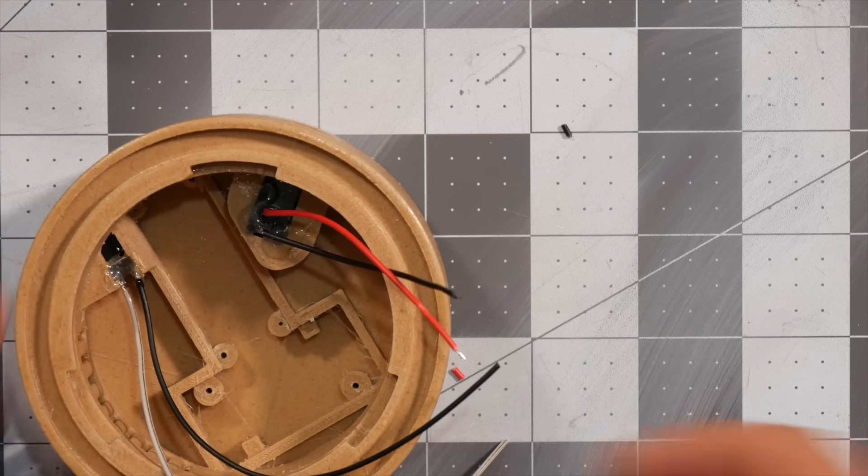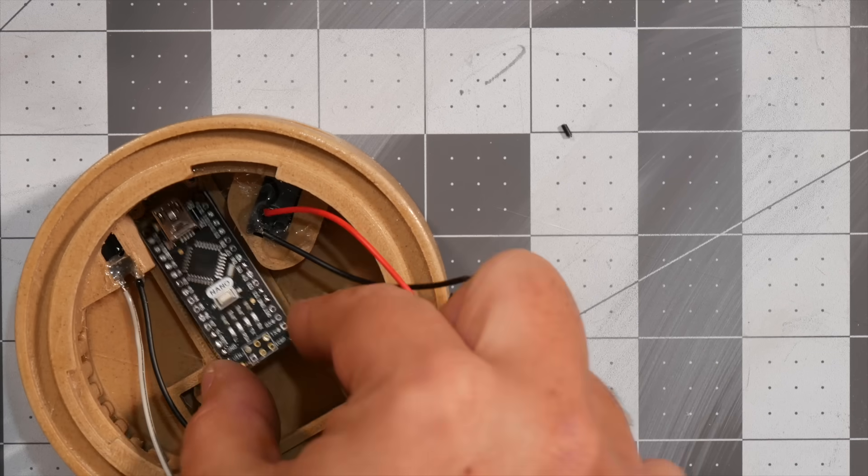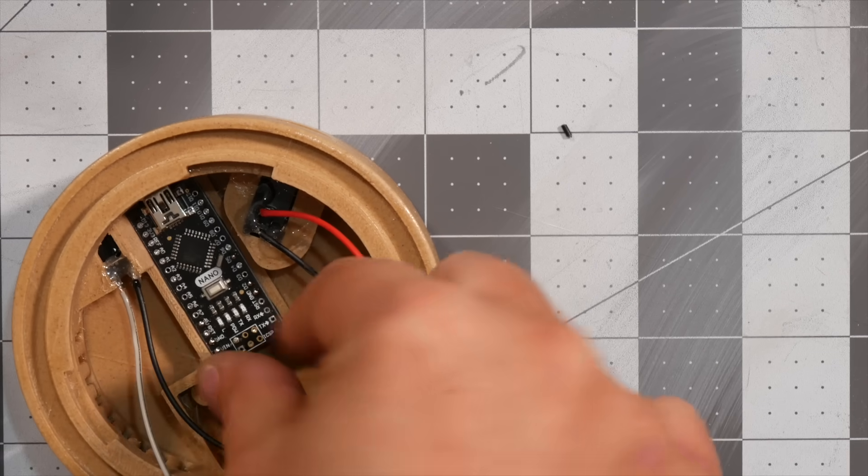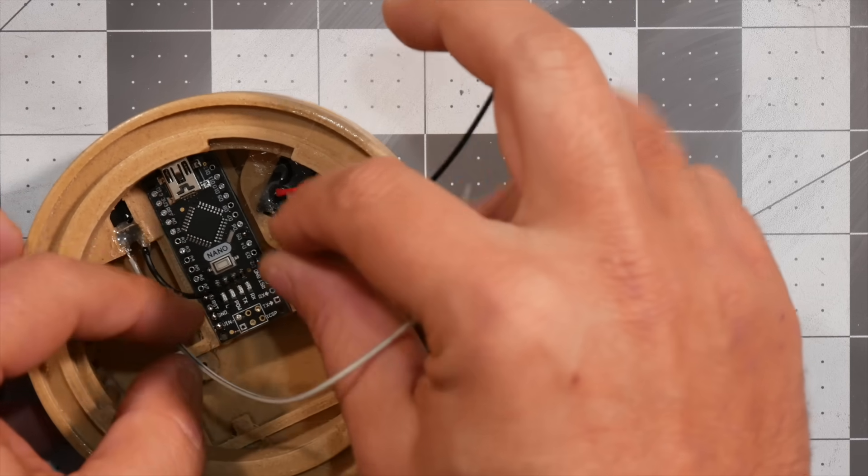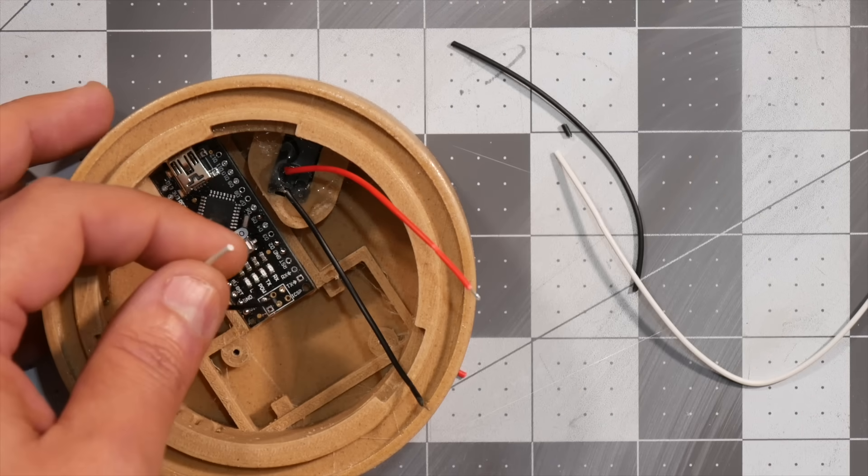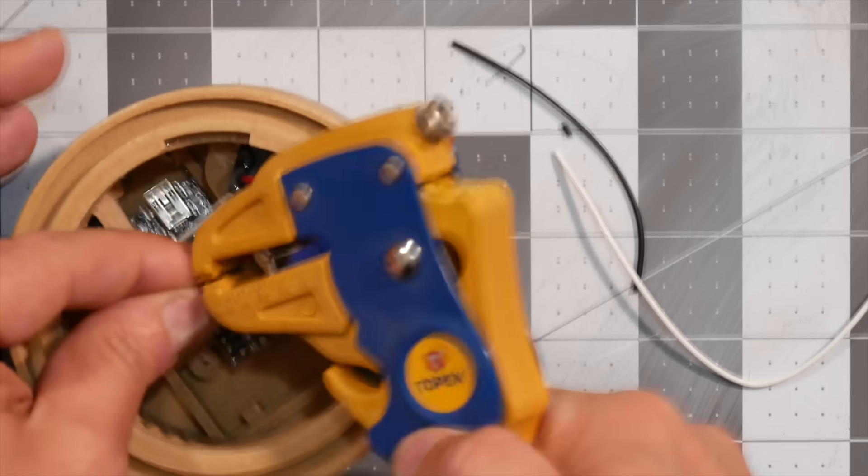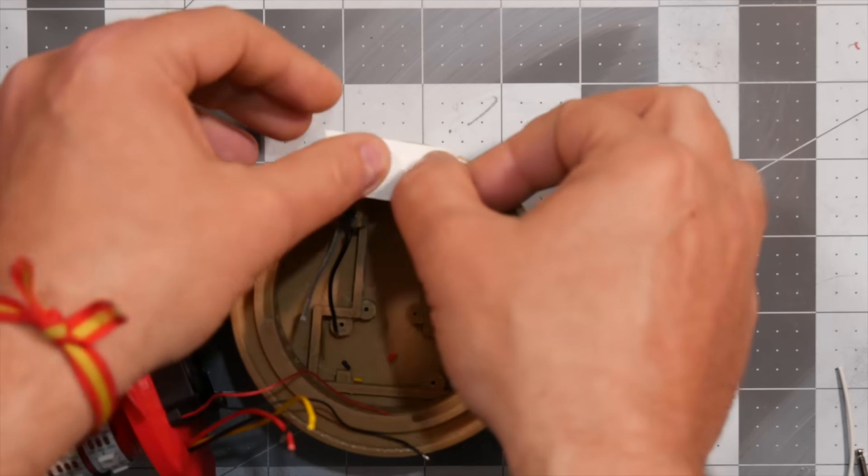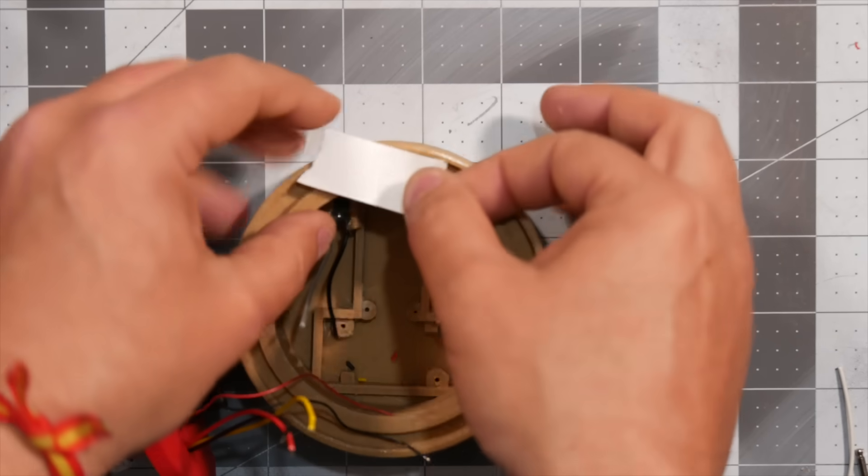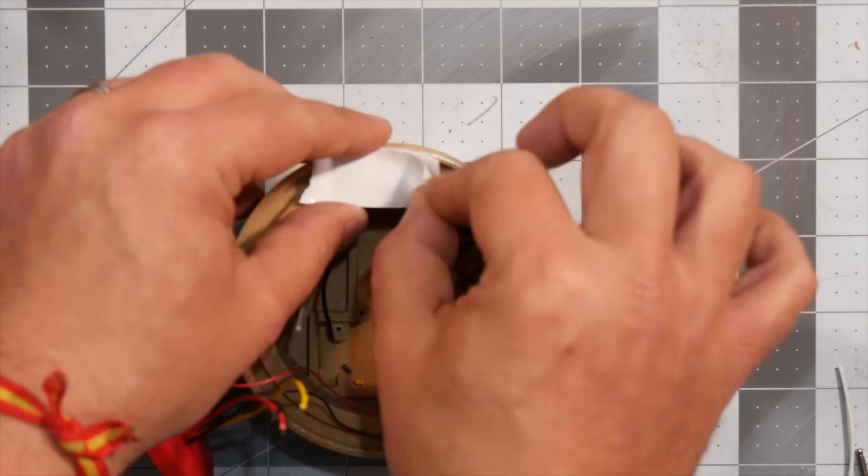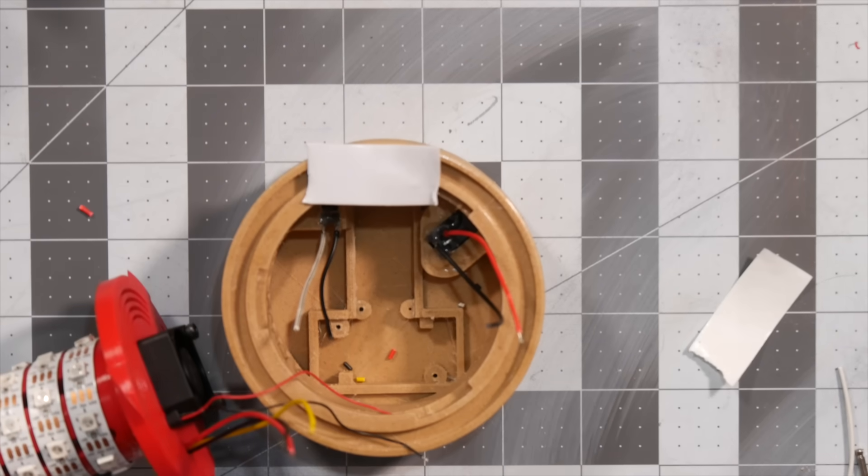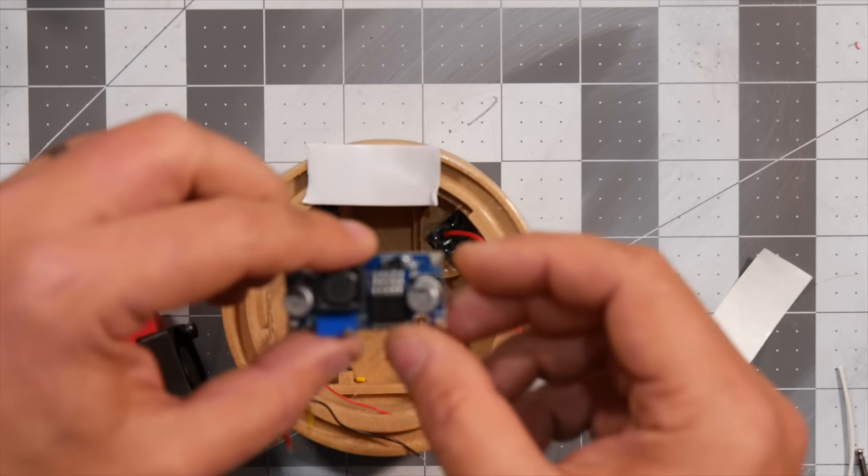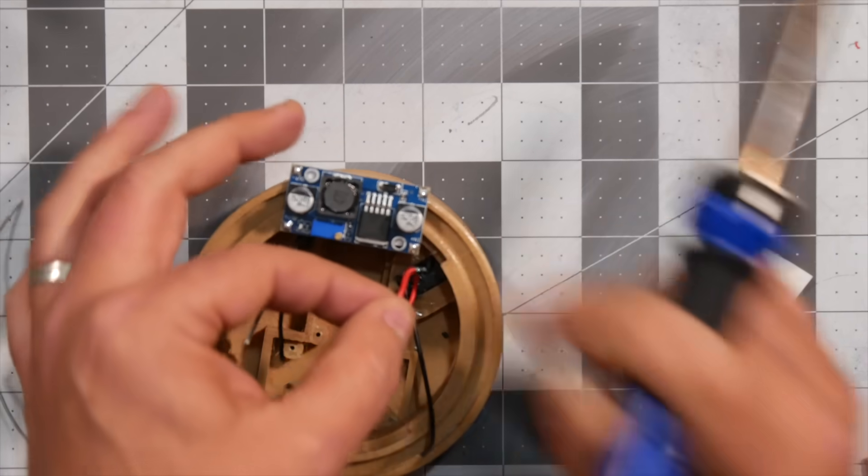We now need to trim the wires. I place the Arduino temporarily in its spot to get an idea of the length required for the wires. I cut them to size and trim the ends of all the wires which will be used. Since I don't have a third hand, I use some double sided tape to temporarily secure the step down board in place while I soldered the wires.